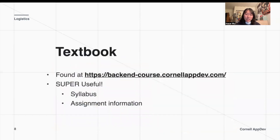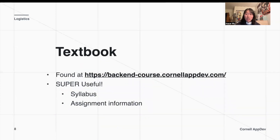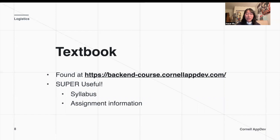You can find our textbook at backendcourse.cornellappdev.com. It has a lot of useful information — I highly recommend you bookmark it and check it very often. There's a syllabus on it, as well as all of the posted office hours that have been confirmed. We'll have office hours almost every single day of the week. All of the assignment information is also on the course textbook, including the API specs and the starter code for those assignments.